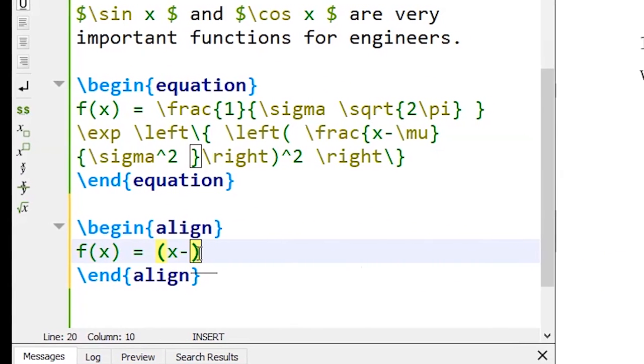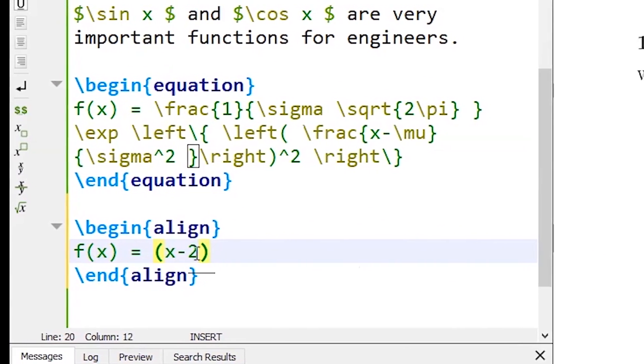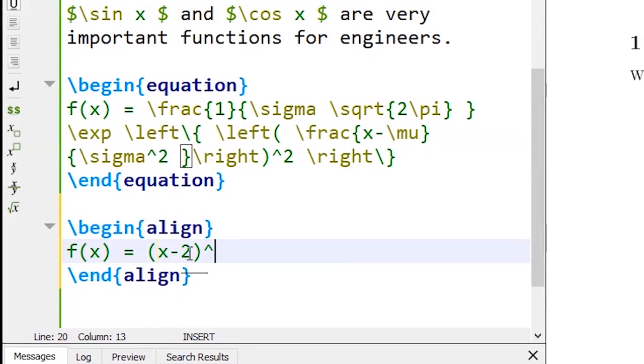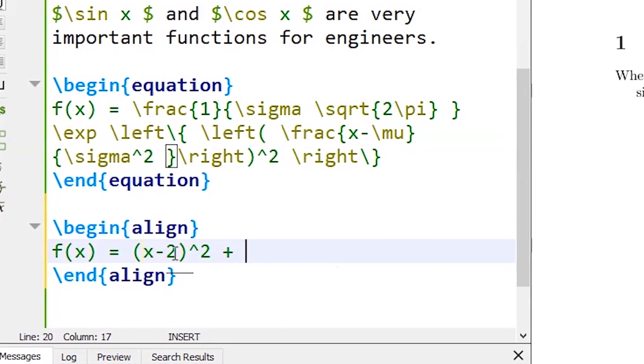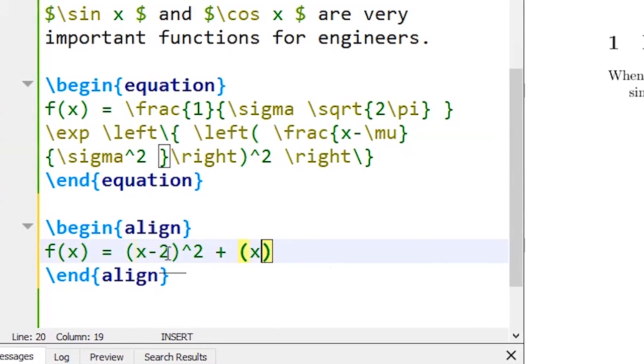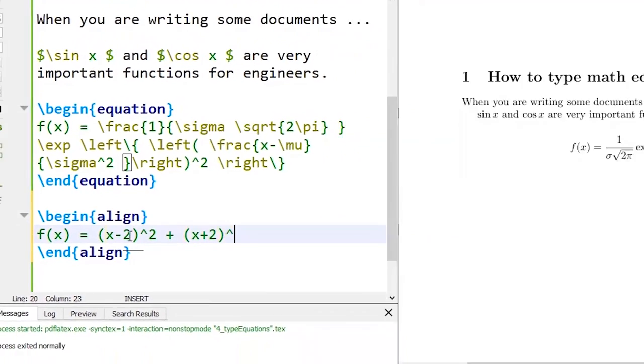I type the first equation is f of x equal to x minus 2 whole power 2 plus x plus 2 whole square.